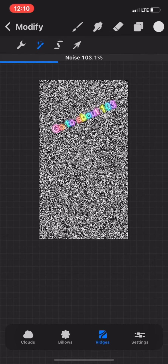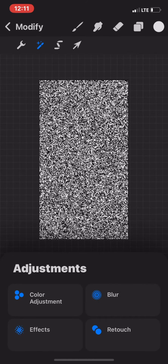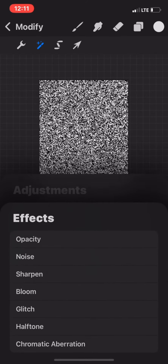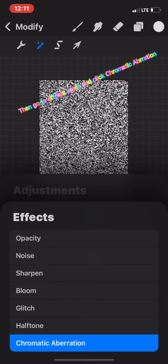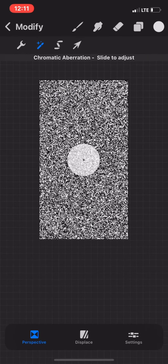Go to Effects. Then go to Noise and click Ridges. Go to about 103.